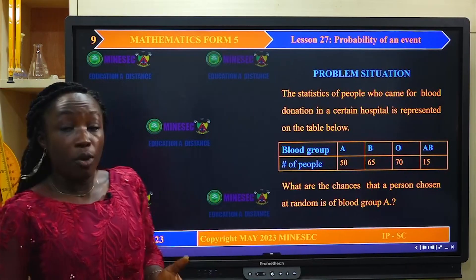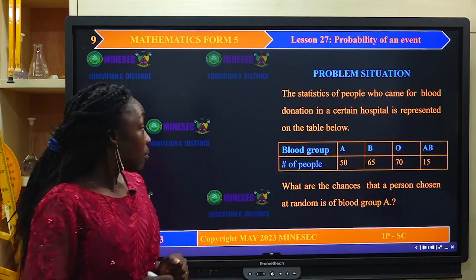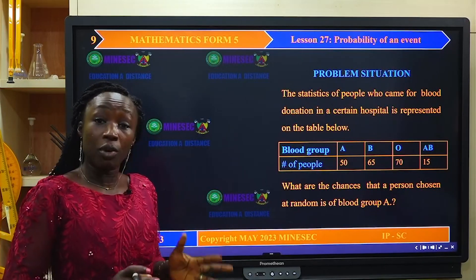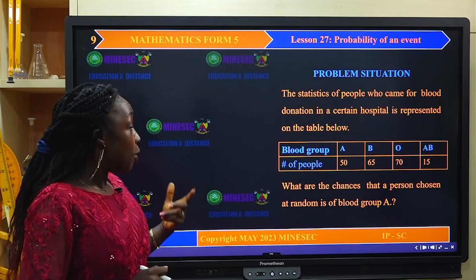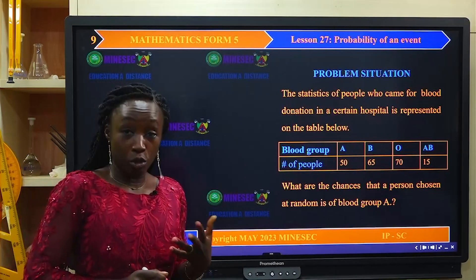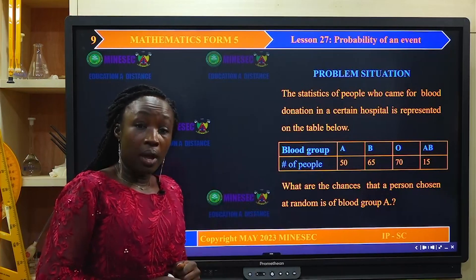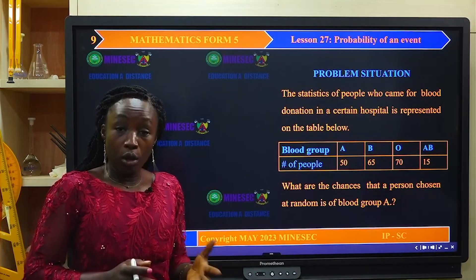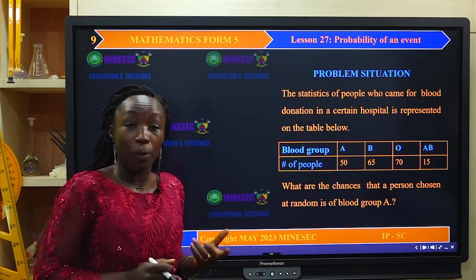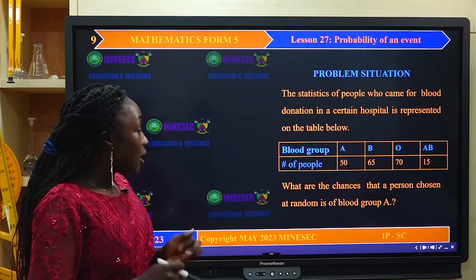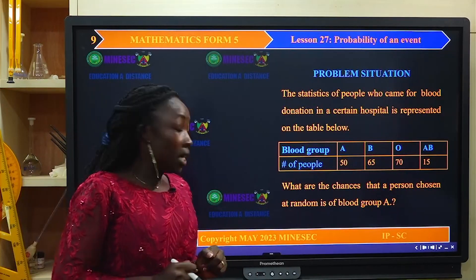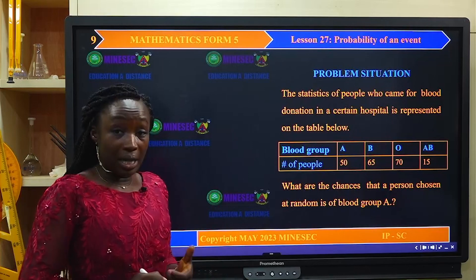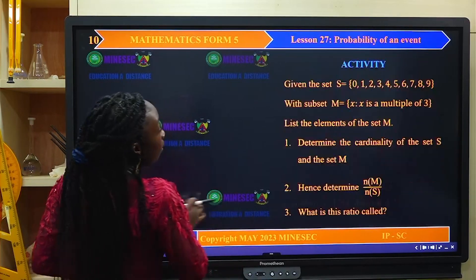We now move forward to the problem situation. We have a table representing statistics collected in a certain hospital where people presented themselves for blood donation. If someone needs blood transfusion and requires blood group A, what are the chances that a person chosen at random is of blood group A? We will follow the lesson and look at the solution at the end.